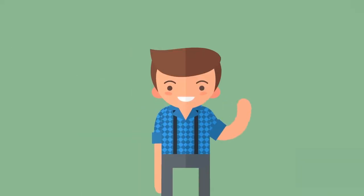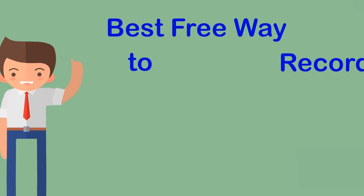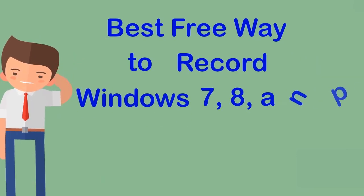Hi, in this video, I'm going to show you the best free way to record Windows 7, 8, and 10.